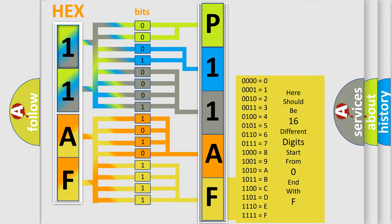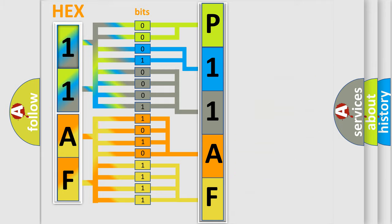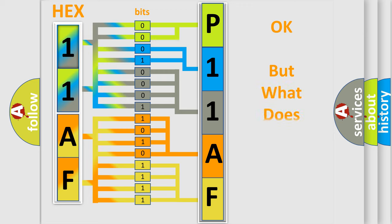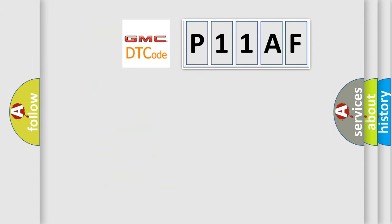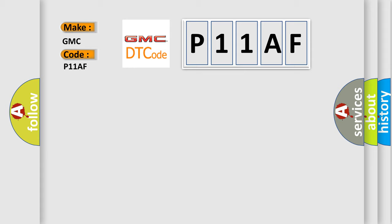We now know in what way the diagnostic tool translates the received information into a more comprehensible format. The number itself does not make sense to us if we cannot assign information about what it actually expresses. So, what does the diagnostic trouble code P11AF interpret specifically for GMC car manufacturers?